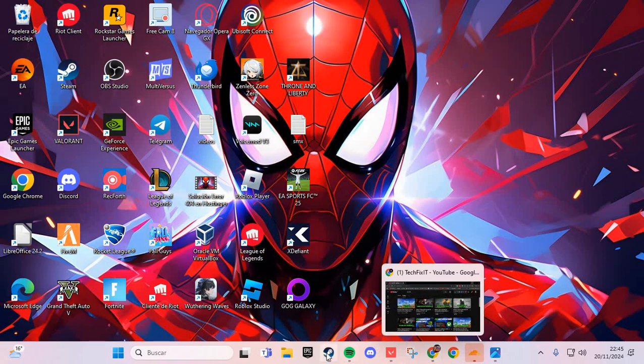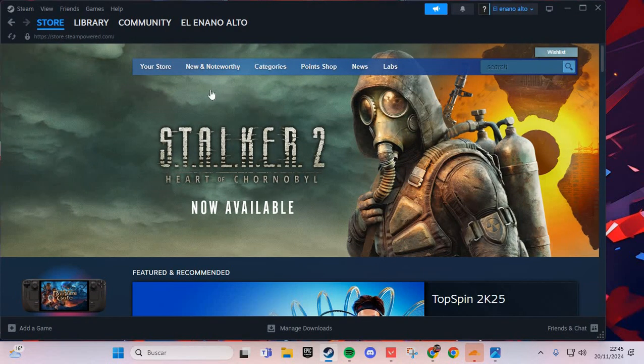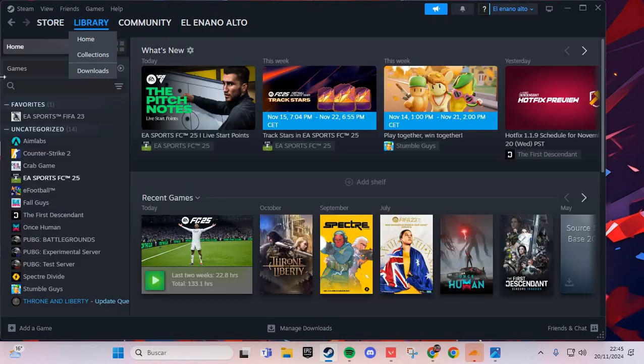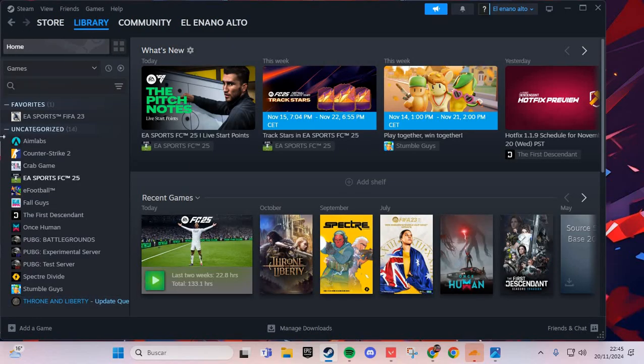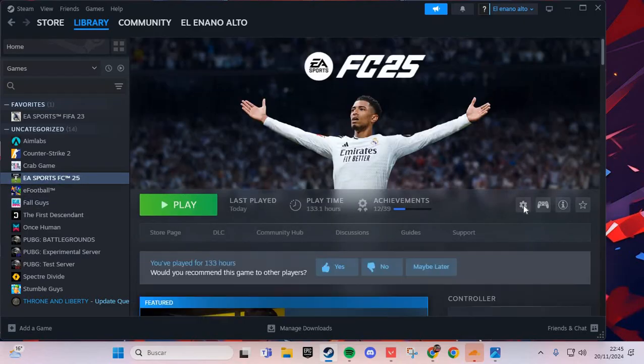For the PC, we are going to Steam or your launcher and go to the library. Here in the library, go to the section of your games and go to Stalker 2.